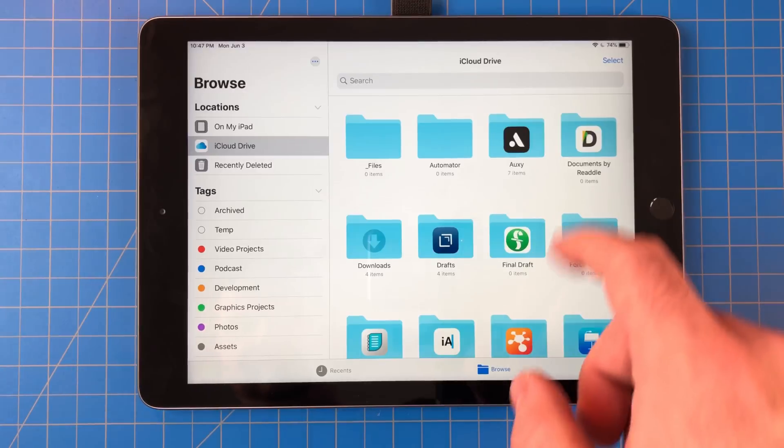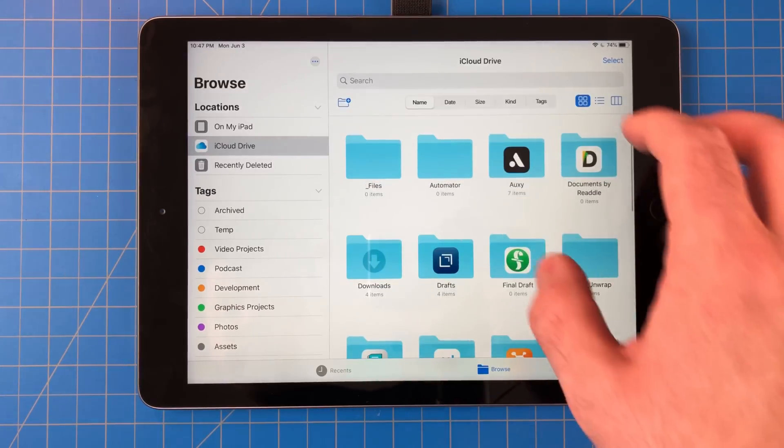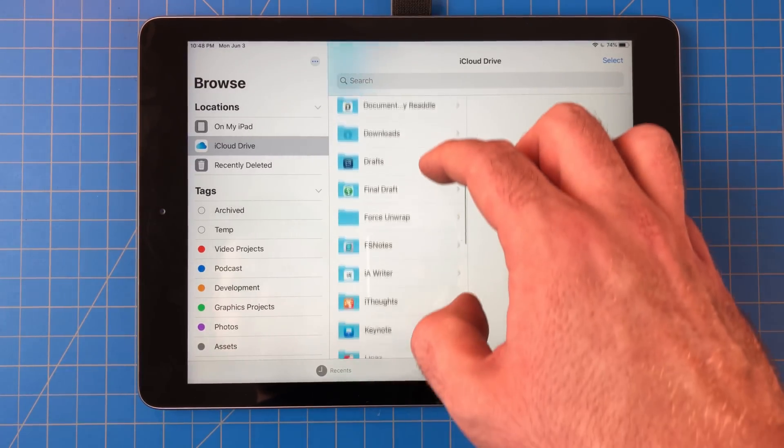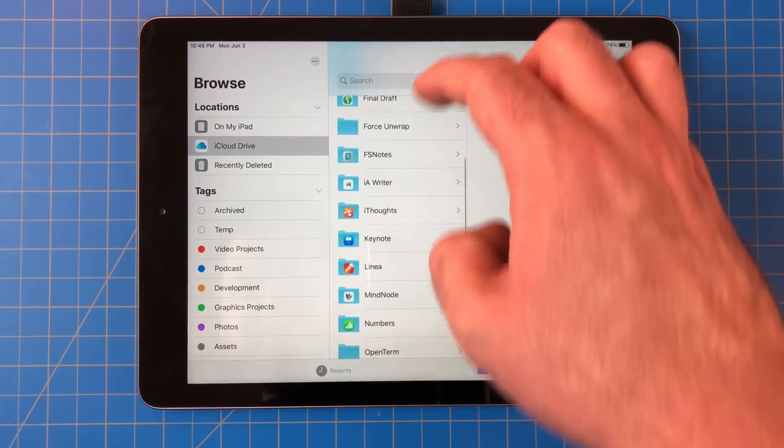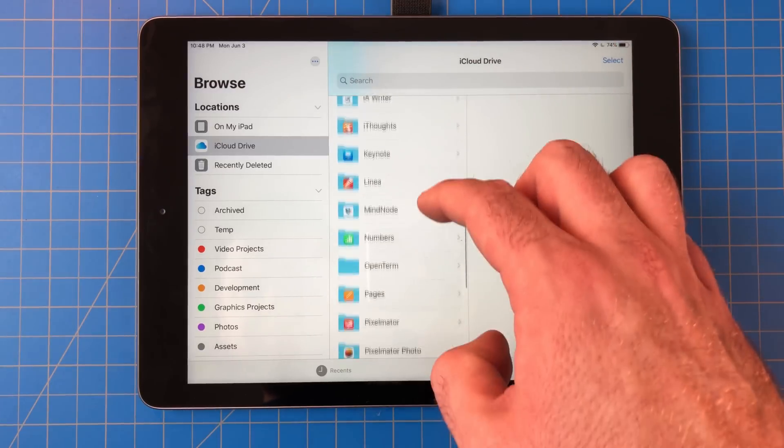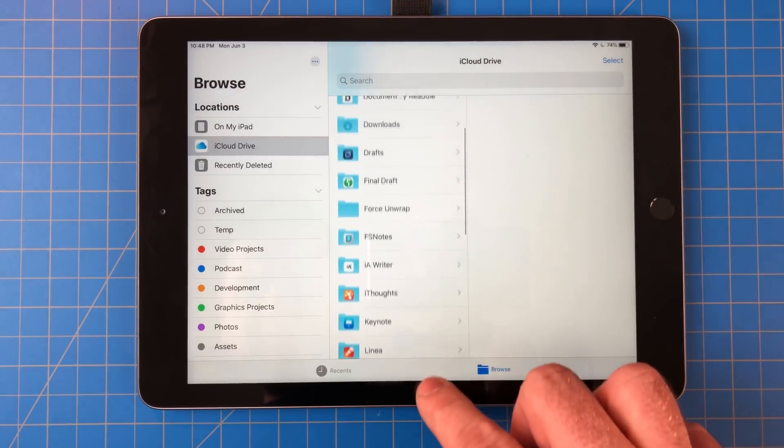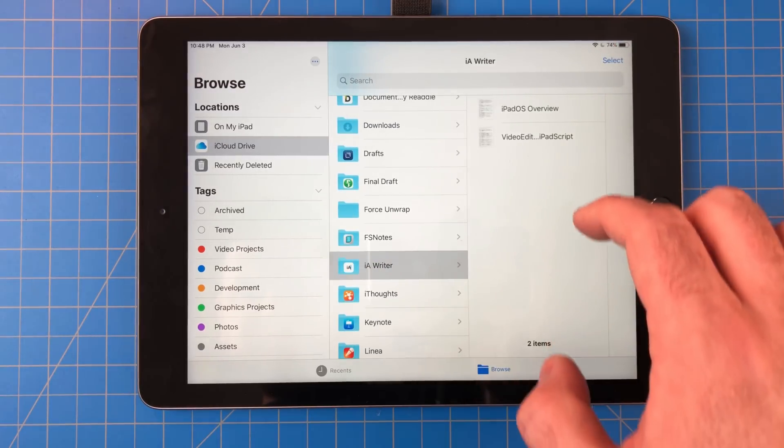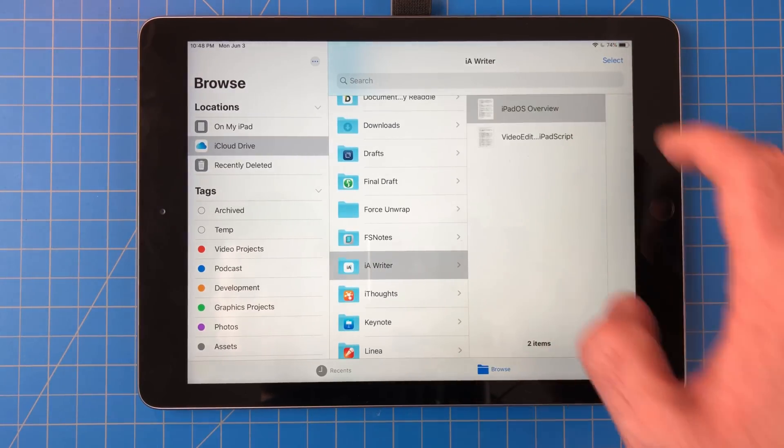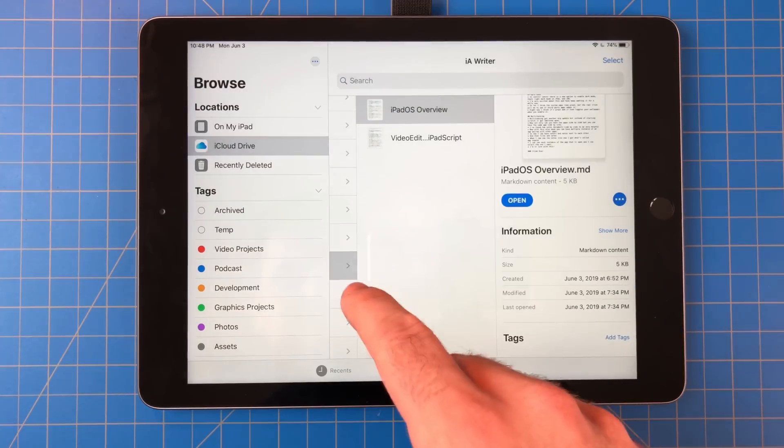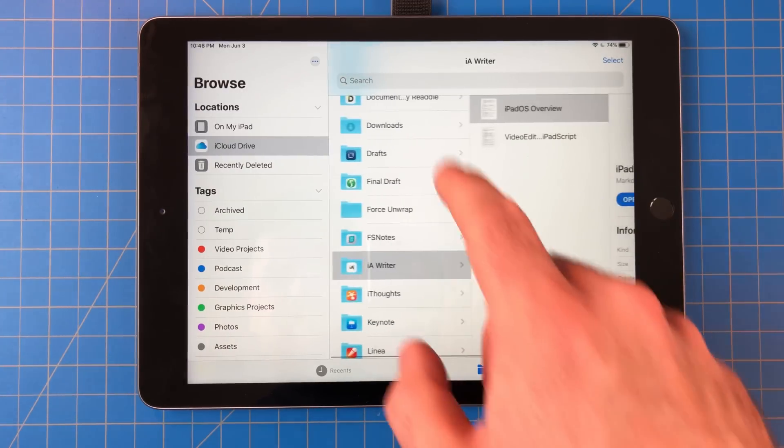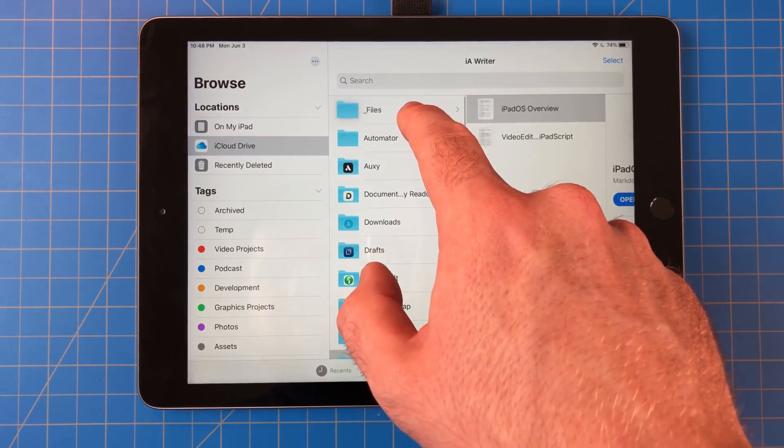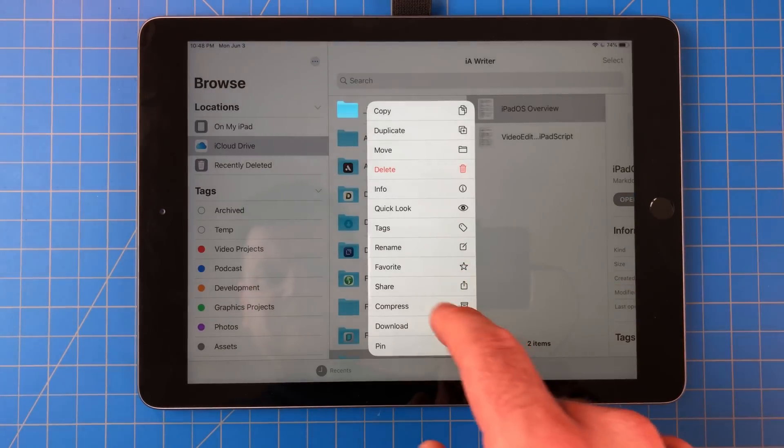The files app also got a major update for iPadOS. You can now change the view to column view for a more Mac-like file structure. This is personally my favorite view for viewing files now. iCloud has had file sharing for a while, but it's also added support for folder sharing.